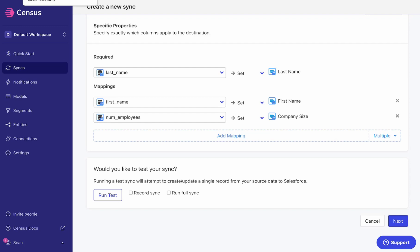Now with data enrichment, you can build the highest quality customer 360, segment it, and sync it all from one spot. Take a look at Census today and how to get started.